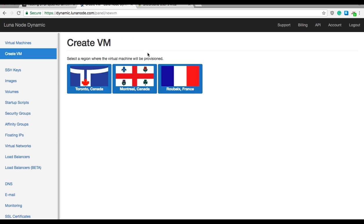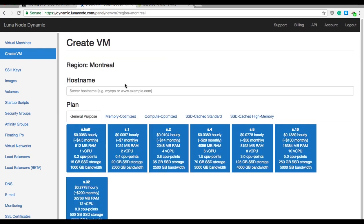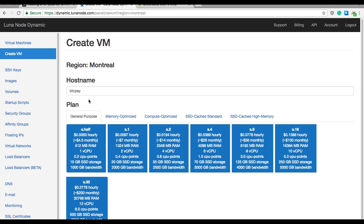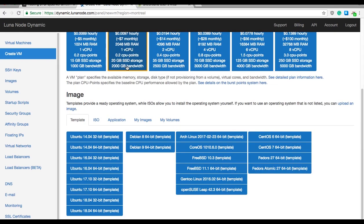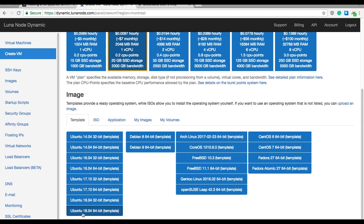Select a region of your virtual machine. I will be selecting for instance Montreal Canada. In the host name, enter for instance BTC Pay. After choosing the host name, we need to select our plan, and I already told you that we will be using memory optimized plan. So go ahead, click memory optimized from the plan menu and there choose M2. Now scroll a little bit down, you'll see the image option here, which means basically that you need to choose the operating system for your virtual machine. Choose the Ubuntu 18.04 64 bit.